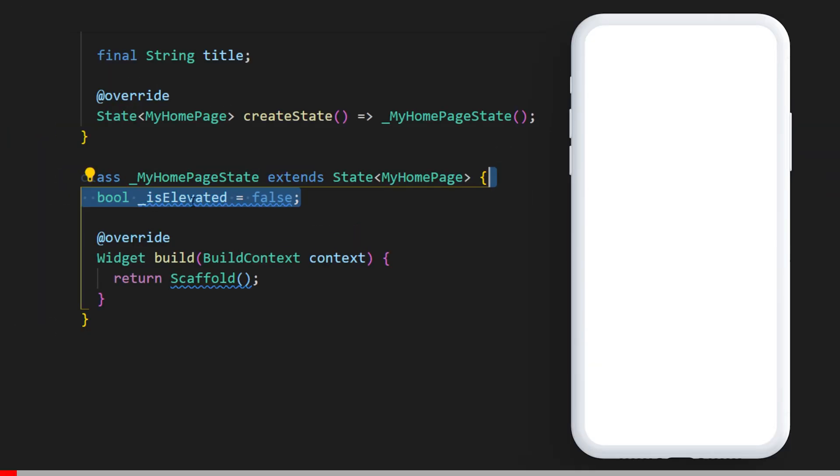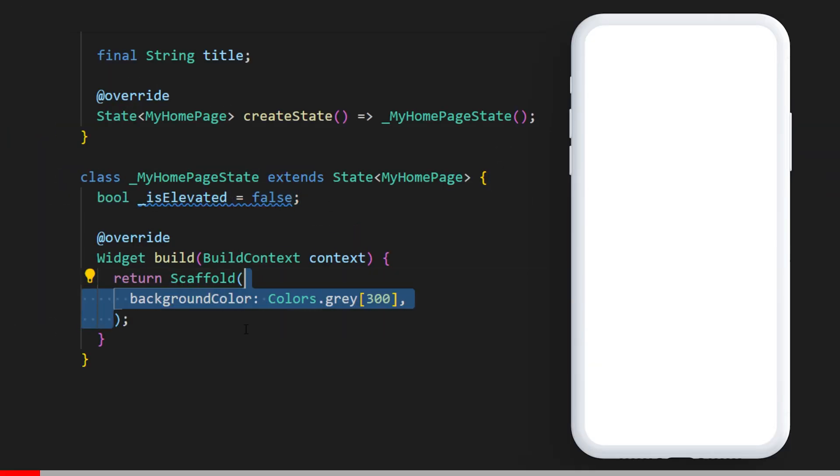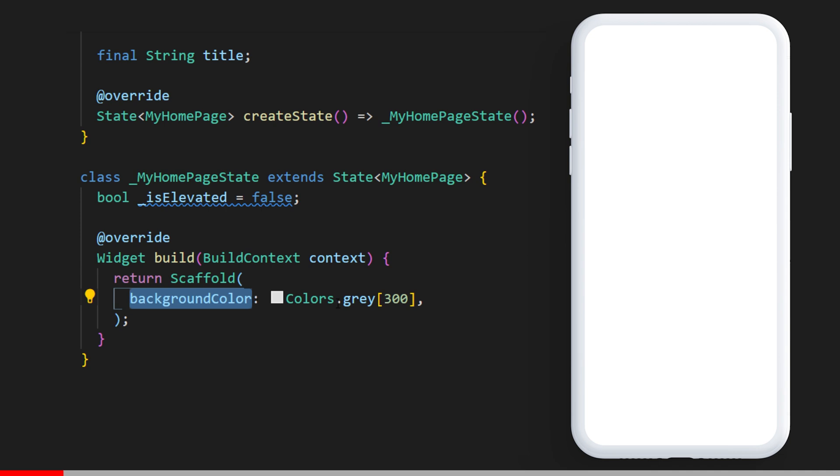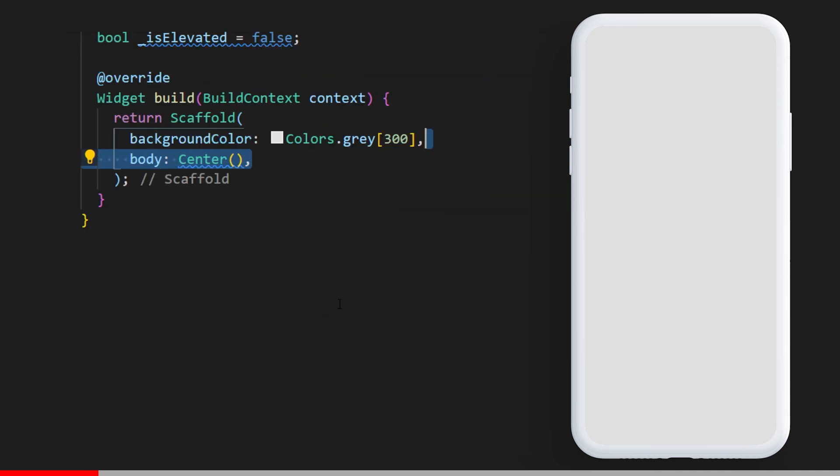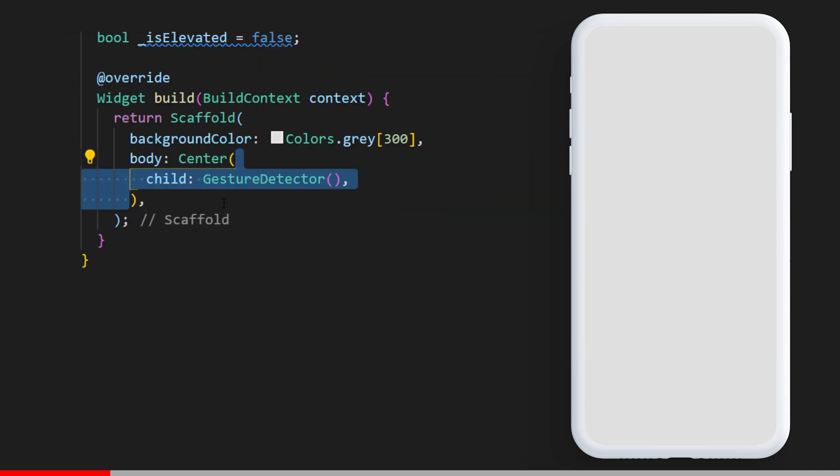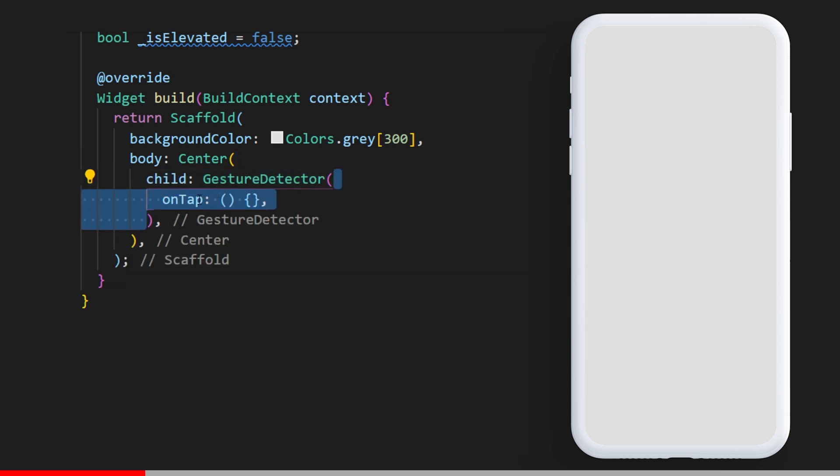We start with the boolean isElevated set as false inside the scaffold. We have a background color of gray 300, then a body center. In the center we have a gesture detector.